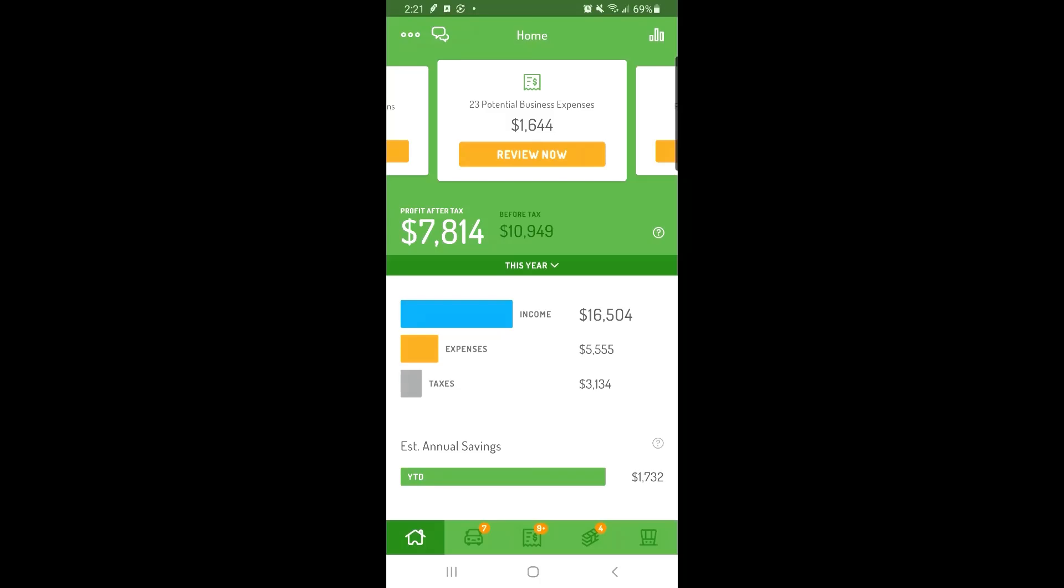In Hurdler, you're able to track your past transactions. So no matter when you start using Hurdler, you can get a full picture of your business finances for the year.